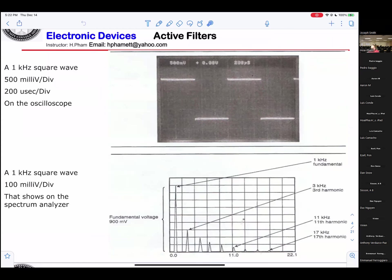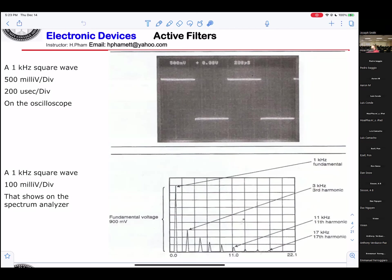That means the fundamental is at one kilohertz; however, the next harmonic is at three kilohertz, then five kilohertz, and so on. So if they're asking in the frequency domain what the bandwidth of the square wave is, normally you only count up to 13 kilohertz. Don't try to go too fast.